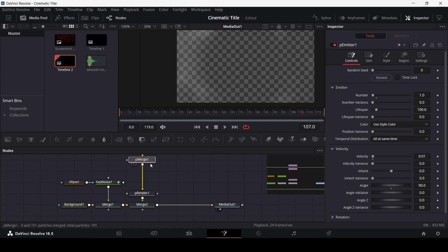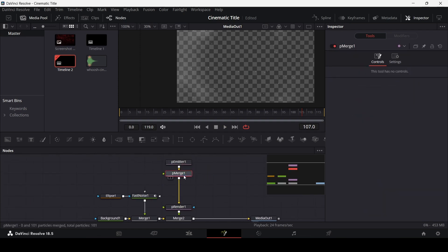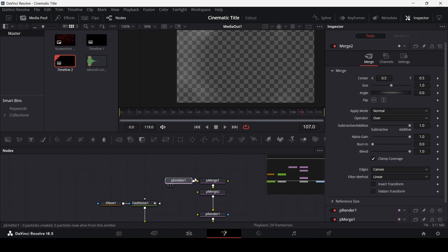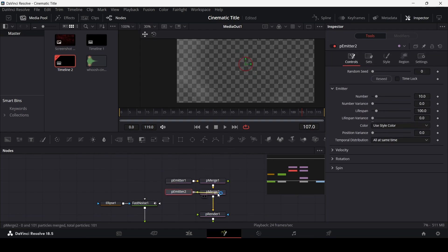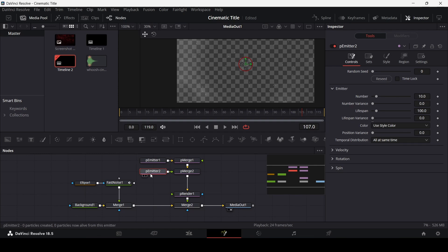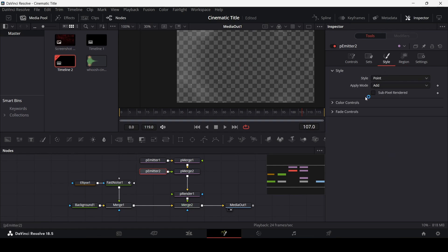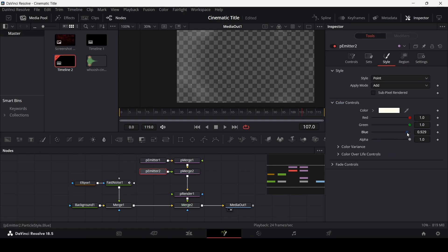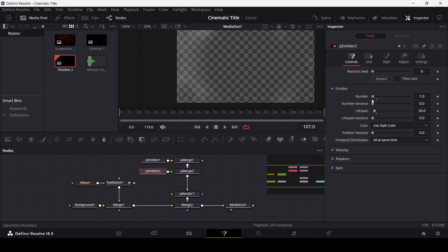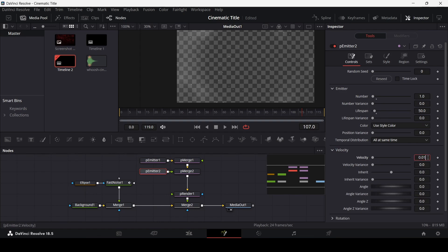Now we need to add more particles. Move the pMerge and pEmitter up, select the pMerge, and add another pEmitter. Connect it with the pMerge tool. For the second pEmitter, change the number to 1 and the lifespan to 50. Go to region and change this to all as well. In the style tab, click on color control and change the blue to 0 so we get some yellow particles.